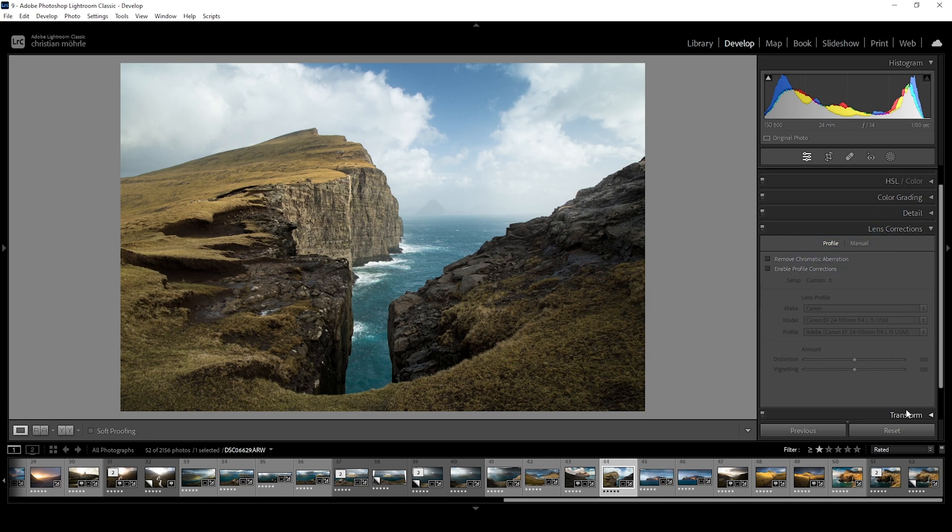Keep in mind, different lenses need different lens corrections. There is no general fix for every lens as one might distort the image more than the others.